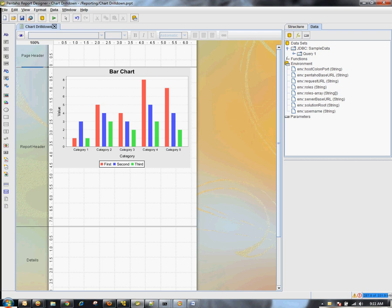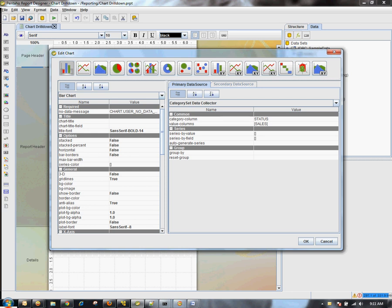Now what you want to do is drag a chart object onto the report header. I'm going to go into the report header. Our column is going to be status, our category is going to be status, and our value is going to be sales.